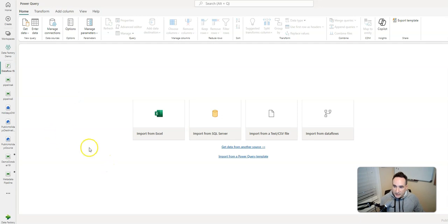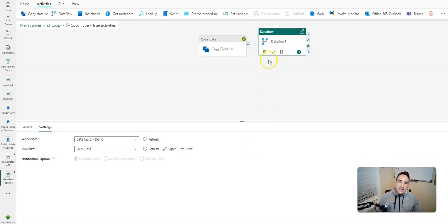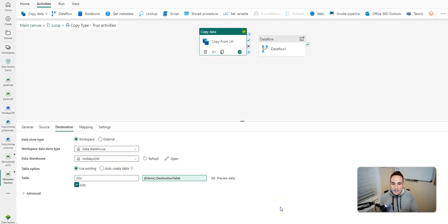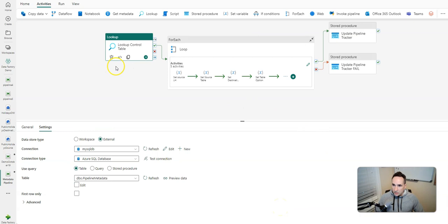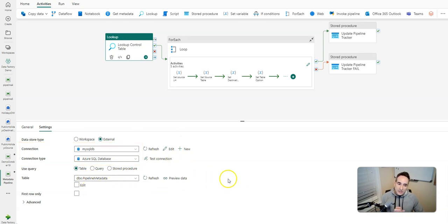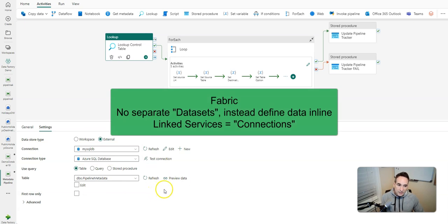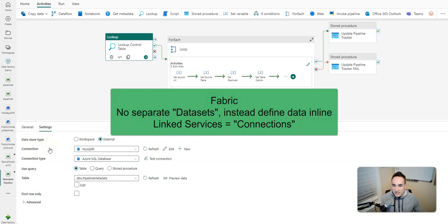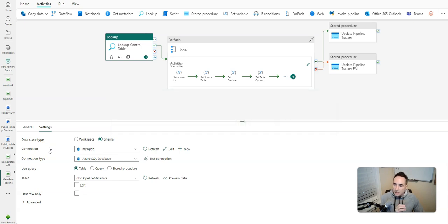There is no concept of datasets in Fabric. Instead, what you're going to do is create what we call inline data sets. So with my copy activity, you define the connection and I define the table directly inline — I don't need a separate data set. I just define the data I want to connect to directly inside the activity. The connection right here replaces the linked services concept within DataFactory and Synapse — the same sort of thing where you store your credentials and define your source and destination connections.